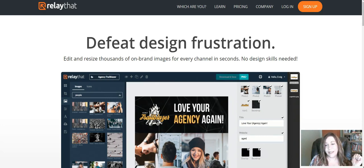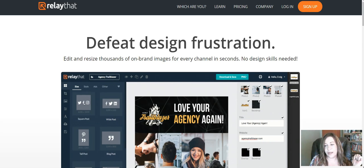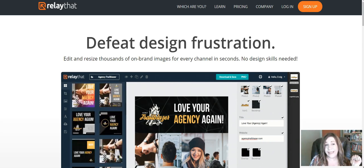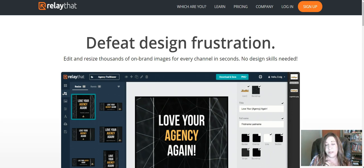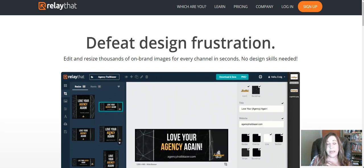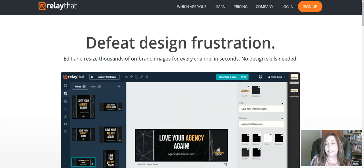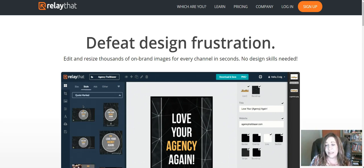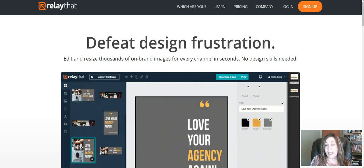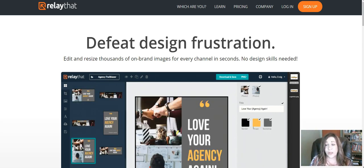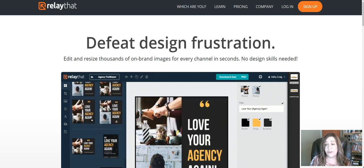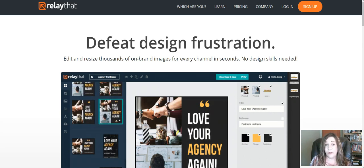Hi guys, this is Dana Cruzan from Alpha One Innovations and today I want to share this great software RelayThat with you. This is what I've been using to create all of my latest social media images, images for my website, images for clients. It's a really great software and I just want to show you all about it.